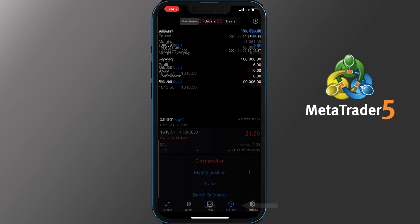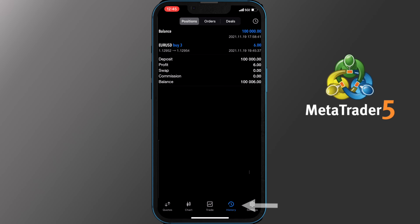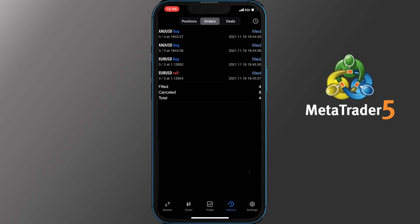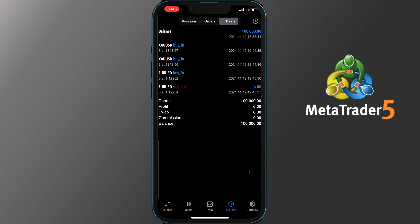The History tab allows you to check your balance, deposits, profits, swaps and commission. If you tap Orders you can check the time and rate of your past and current orders. Last, the Deals section allows you to see not only the orders but any profit or loss made by them.